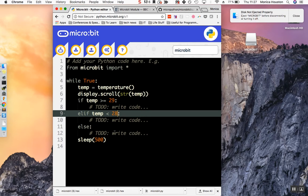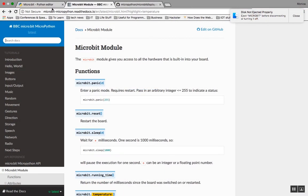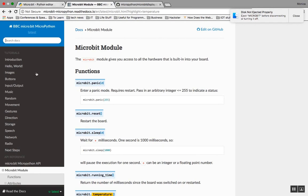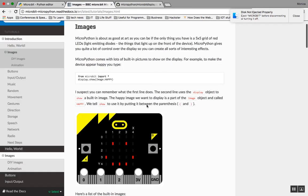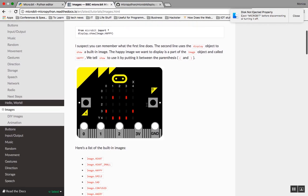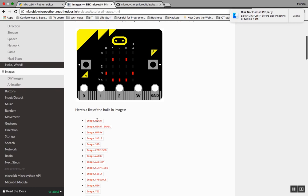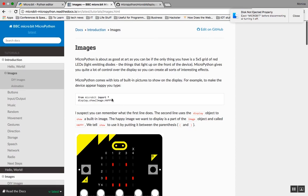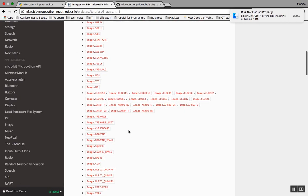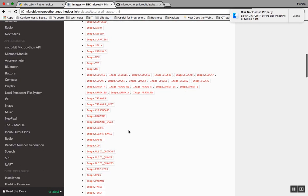So what is the thing we want to do? We want to display an image. Go to the reference to figure out how to display images. Just like blocks, MicroPython comes with lots of built-in pictures to show on the display. For example, to make the device appear happy, you type display.show image happy. Here's a list of built-in images.